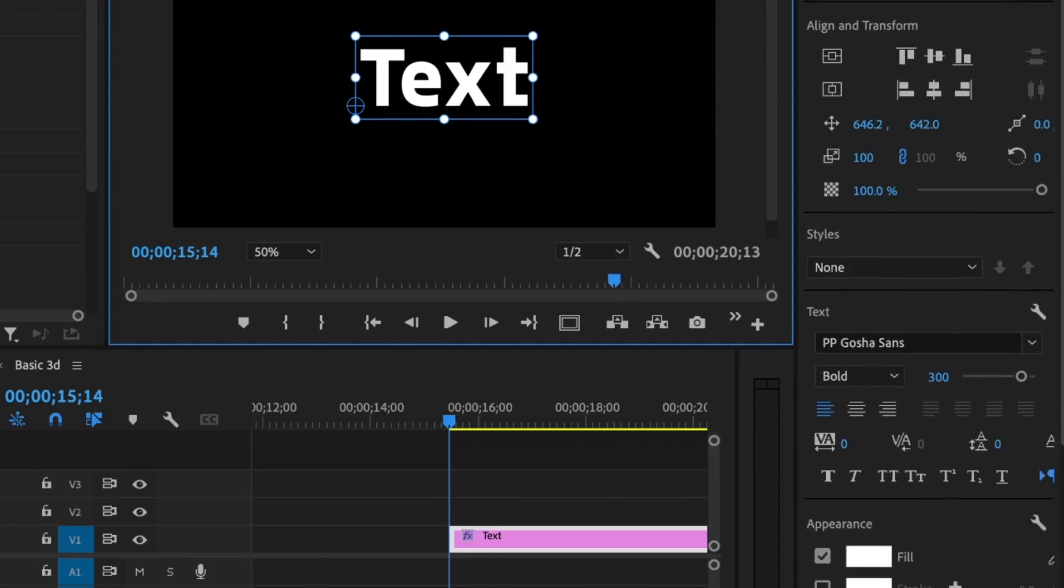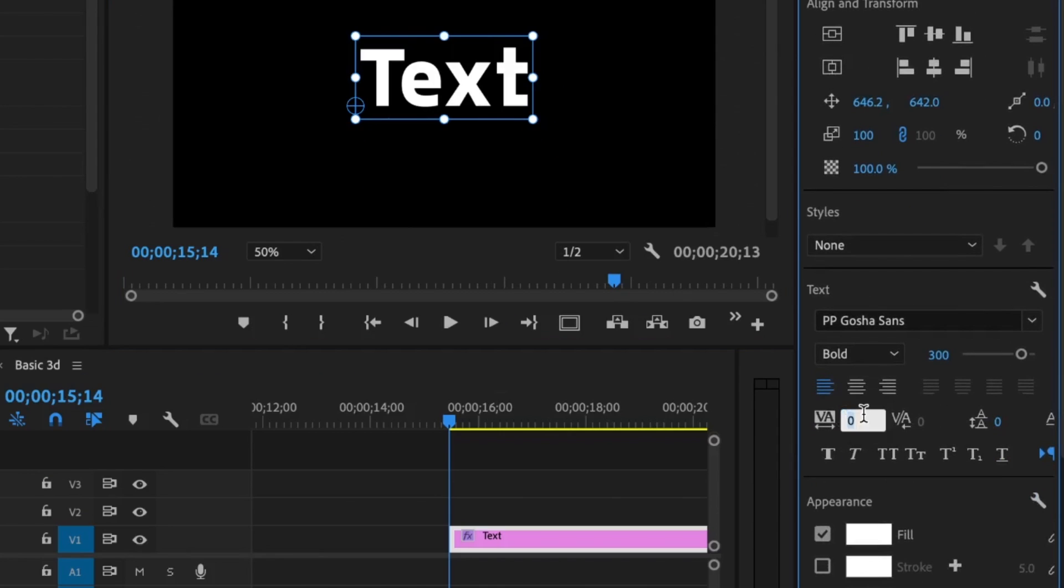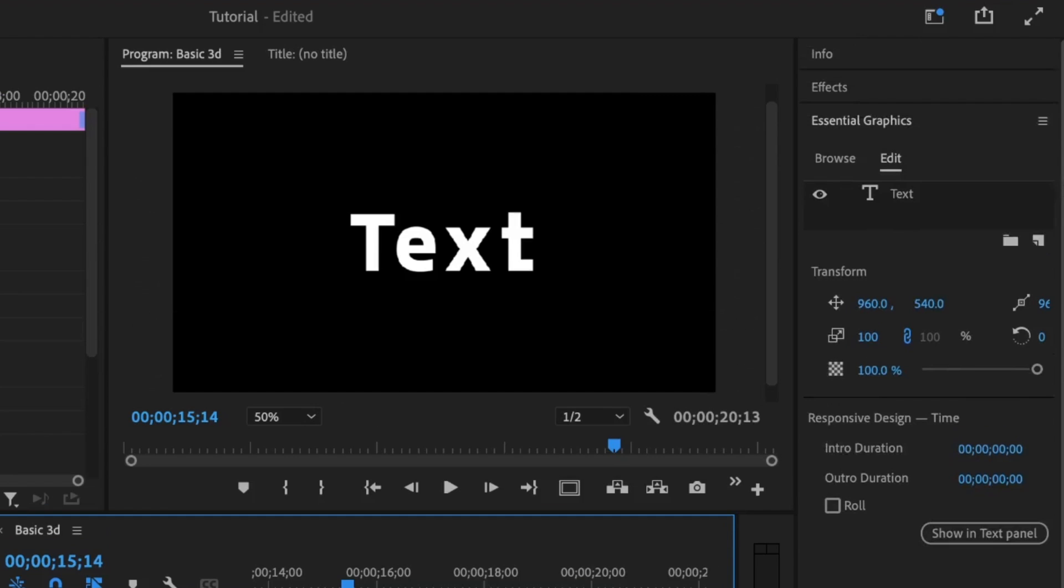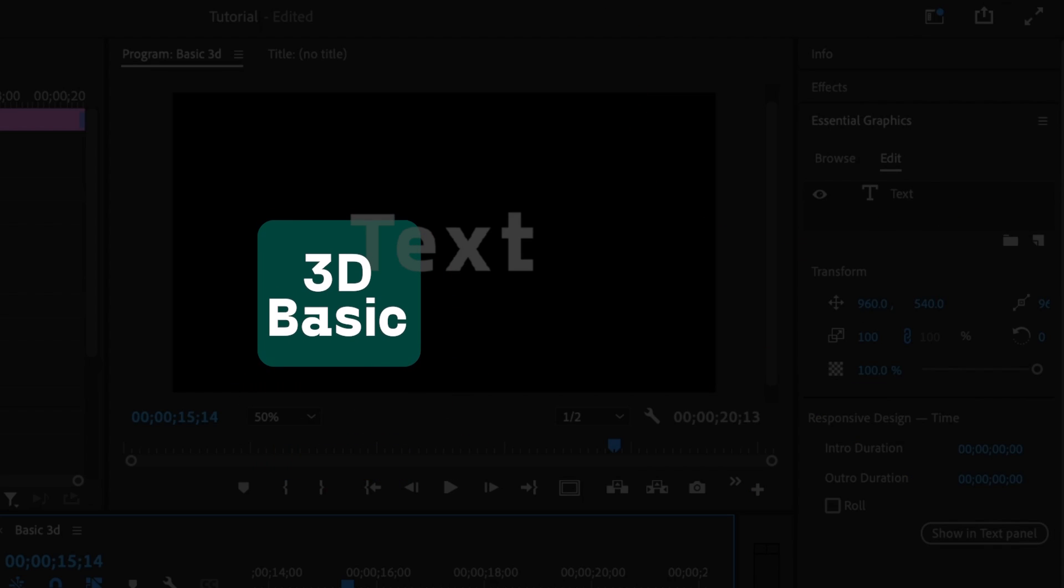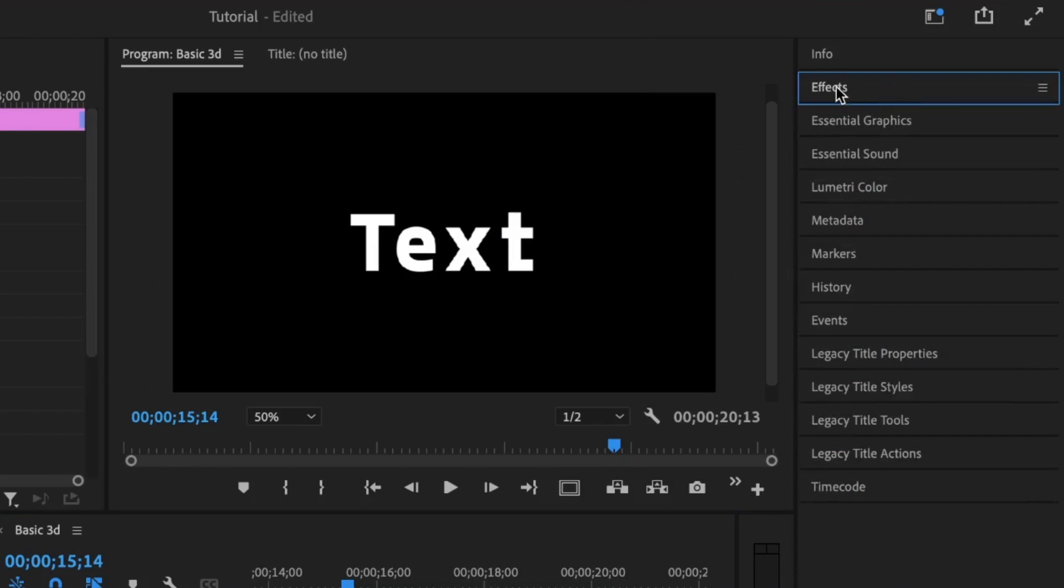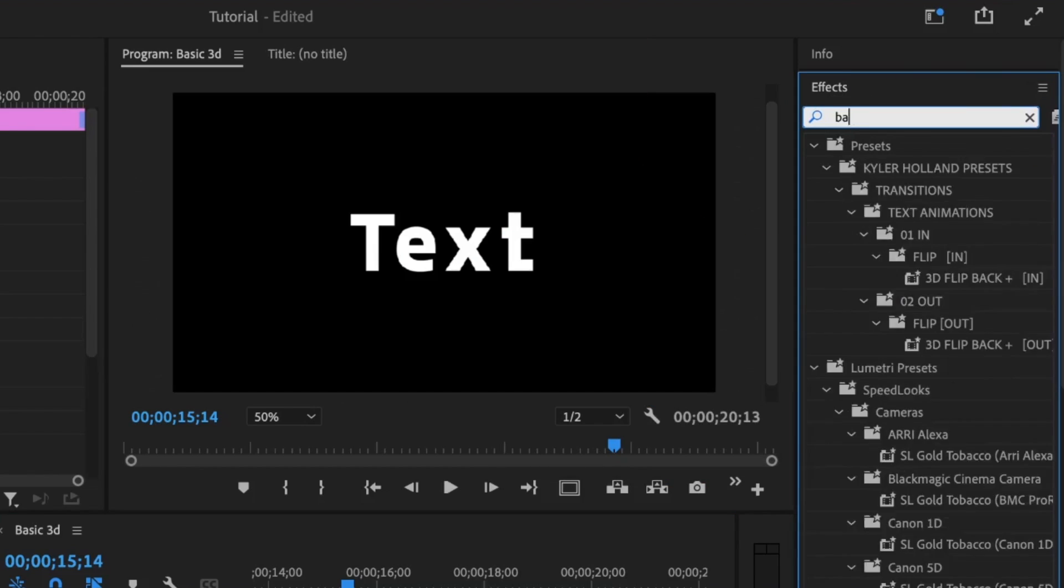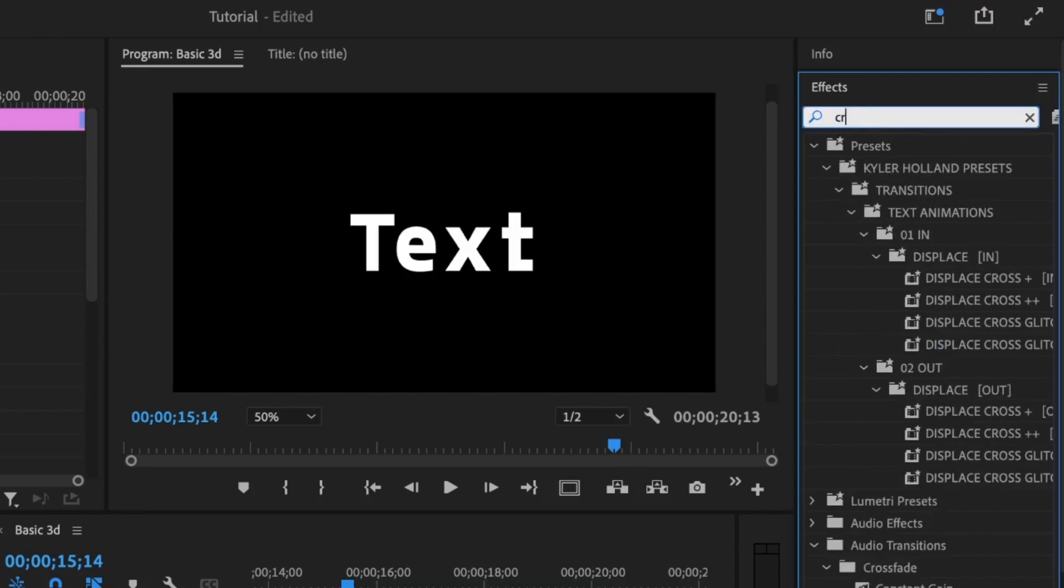The next thing I'm going to do is to increase the spacing in between the text, so I'm going to set it to about 60%, depending on what you're going for. The two effects I'm going to use to achieve the animation is the basic 3D and the crop effect. I'm going to go under the effect panel, search the basic 3D, double-click to add it, and then the crop effect.